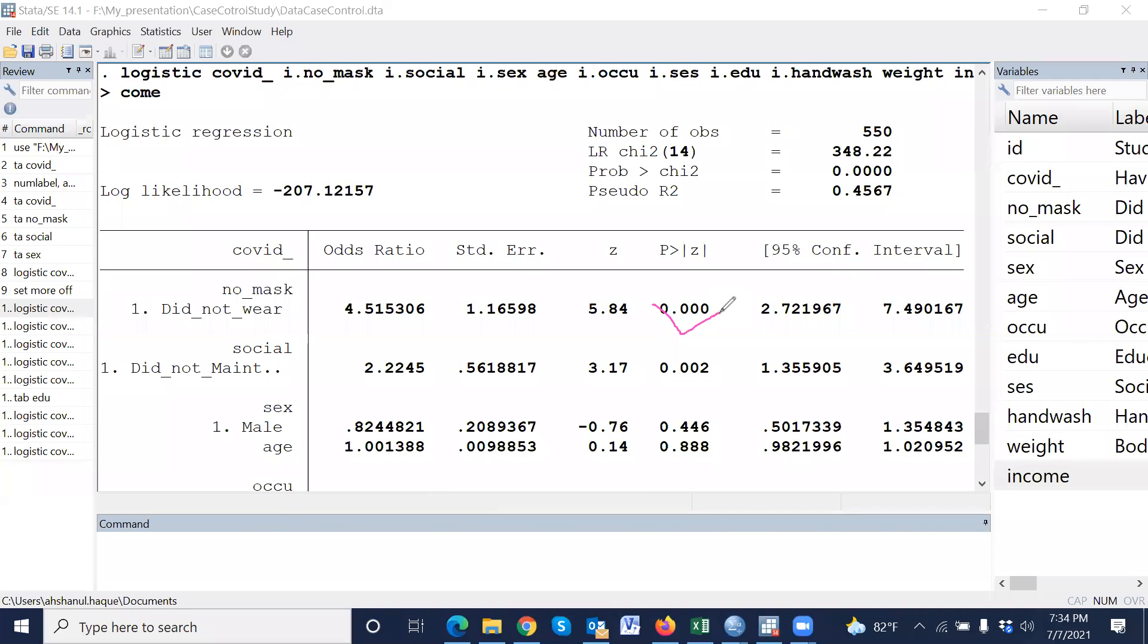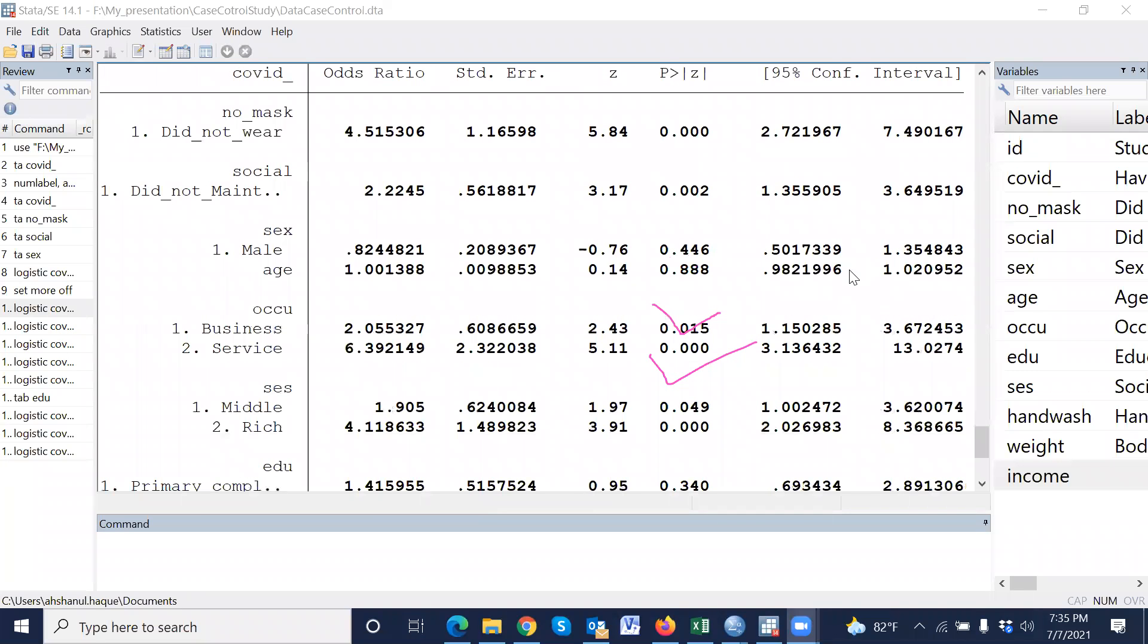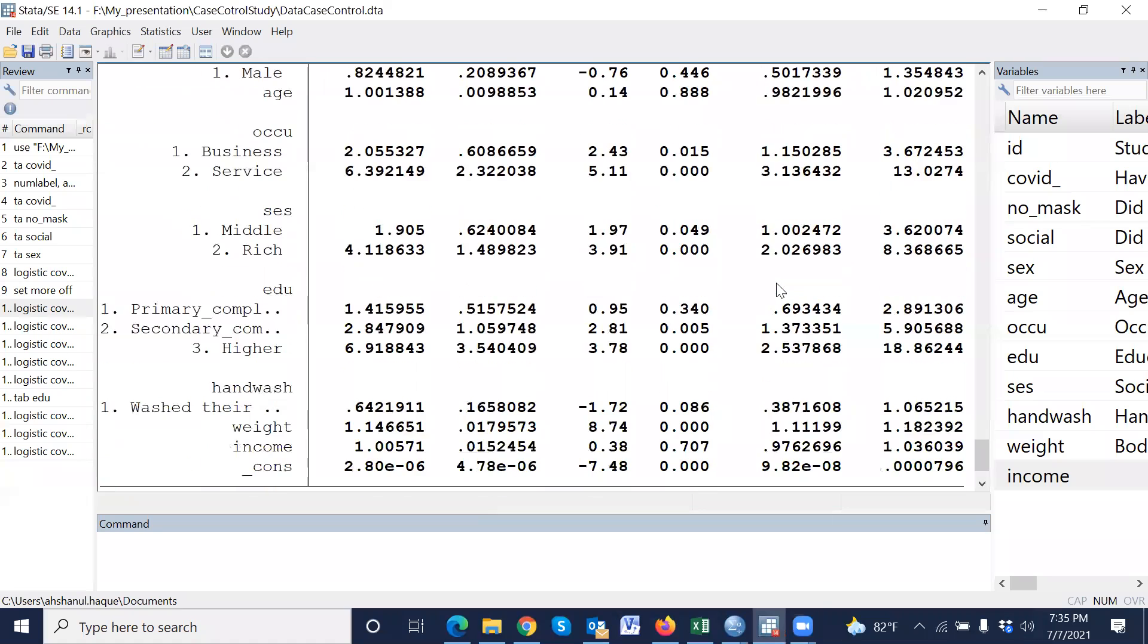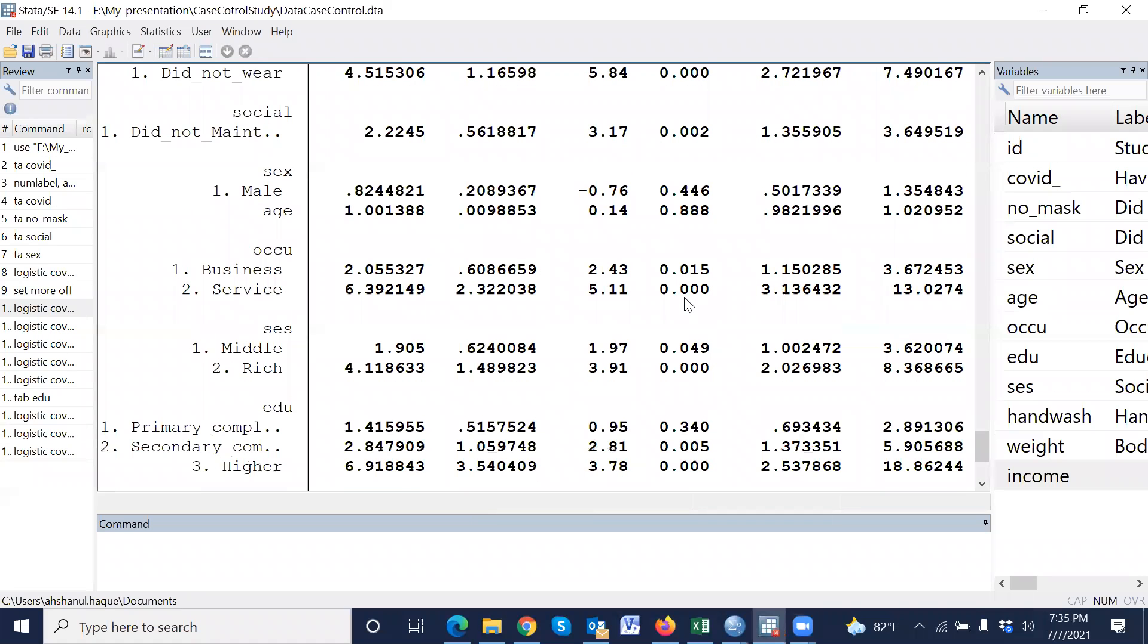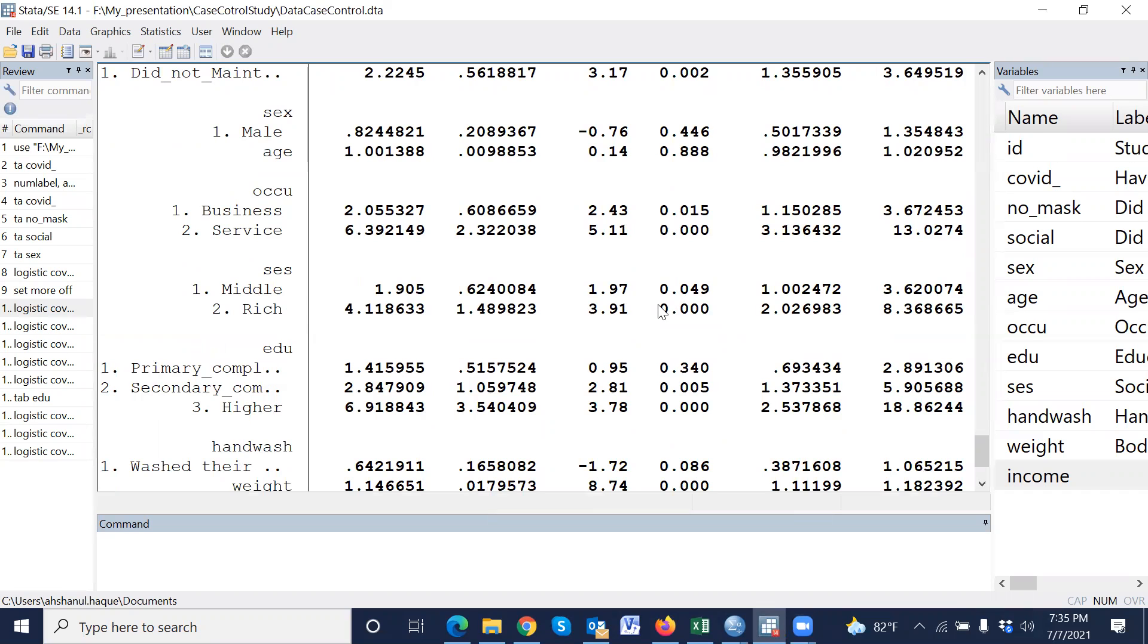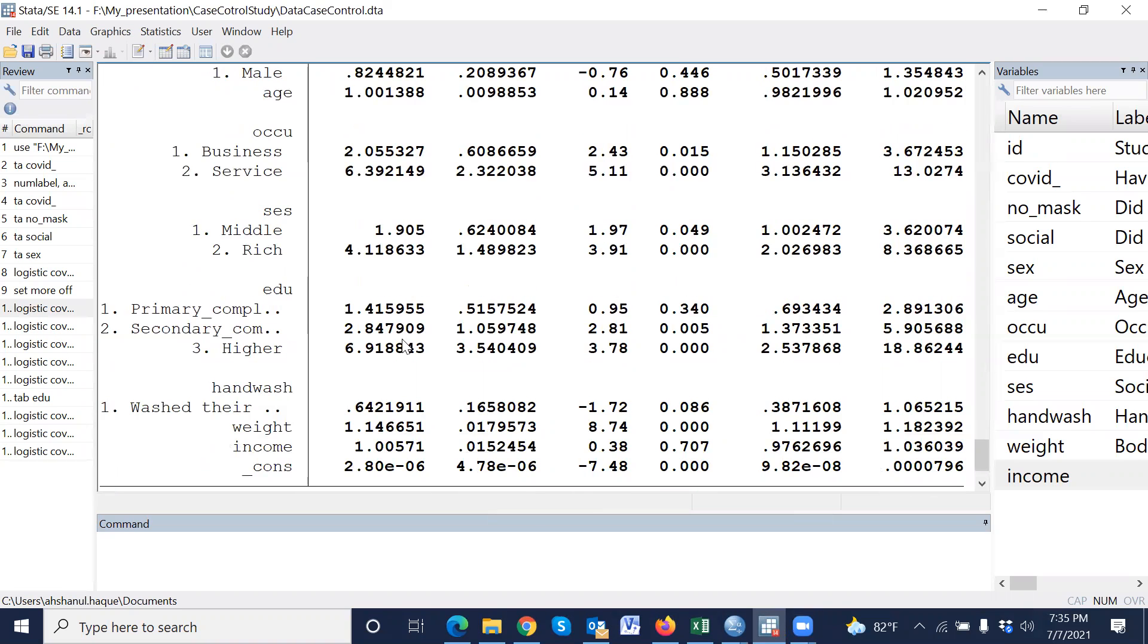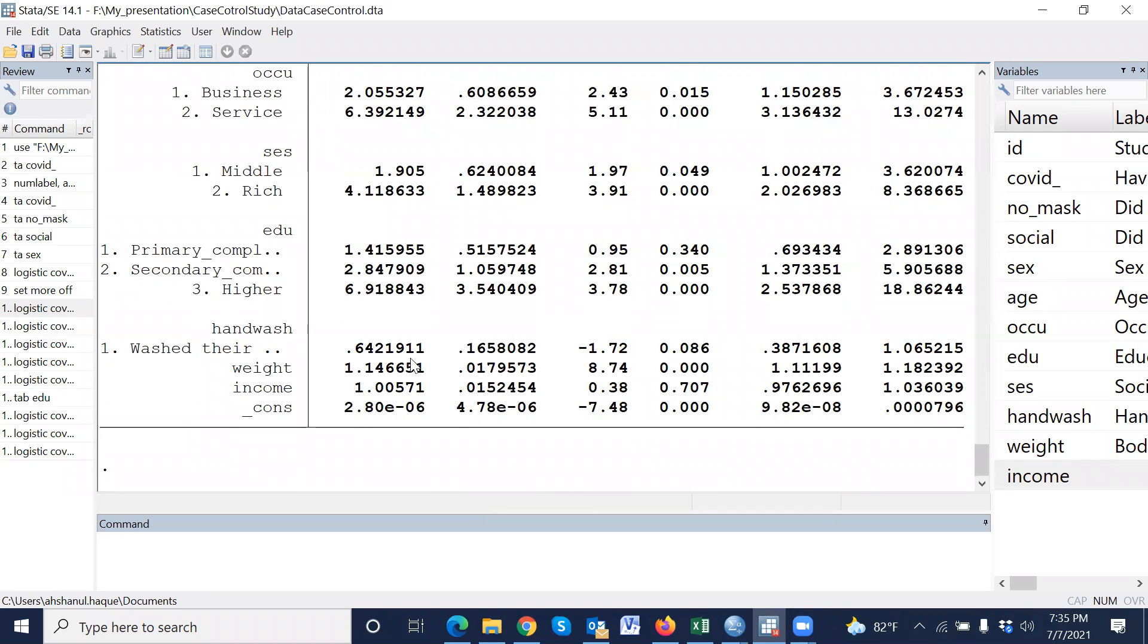This is significant, so not wearing mask is an associated factor. Social distance is an associated factor. Occupation is an associated factor. SES, socioeconomic status, is an associated factor. Education is also an associated factor. Body weight is also an associated factor. Handwashing is marginally significant, but not significant at 5%.